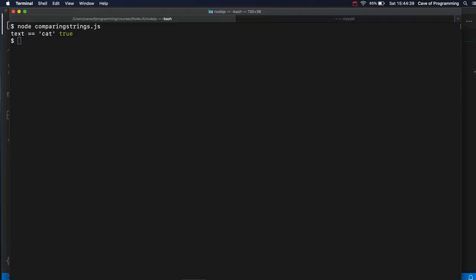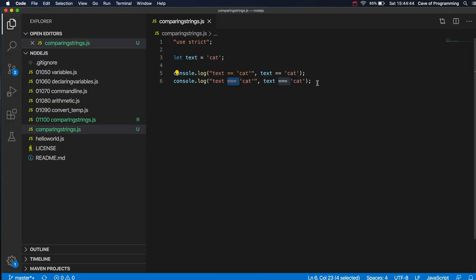So if you run this now, again, that says they're the same. It returns true.